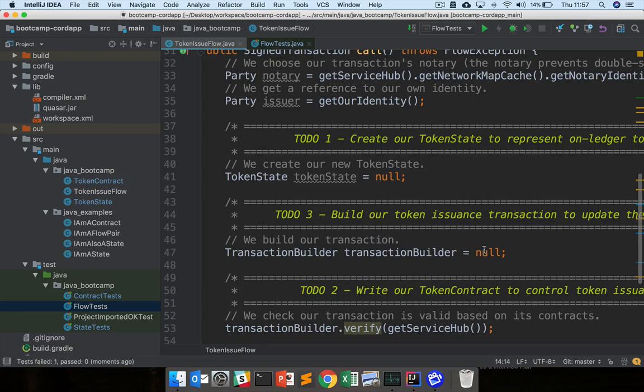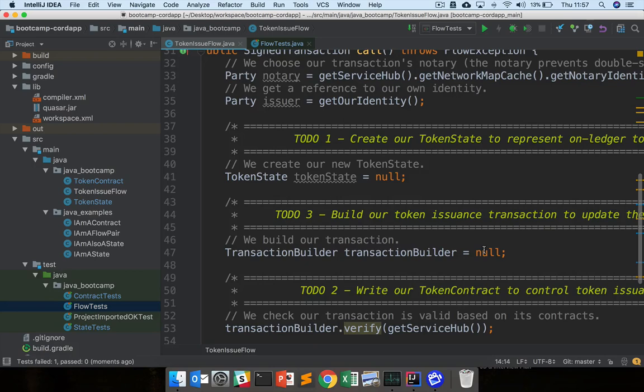You saw that the test took maybe, on my machine, maybe 15, 20 seconds to spin up that mock network. But once you've got a mock network live you can test a whole bunch of flows on it, so you don't have to do that startup time each time.